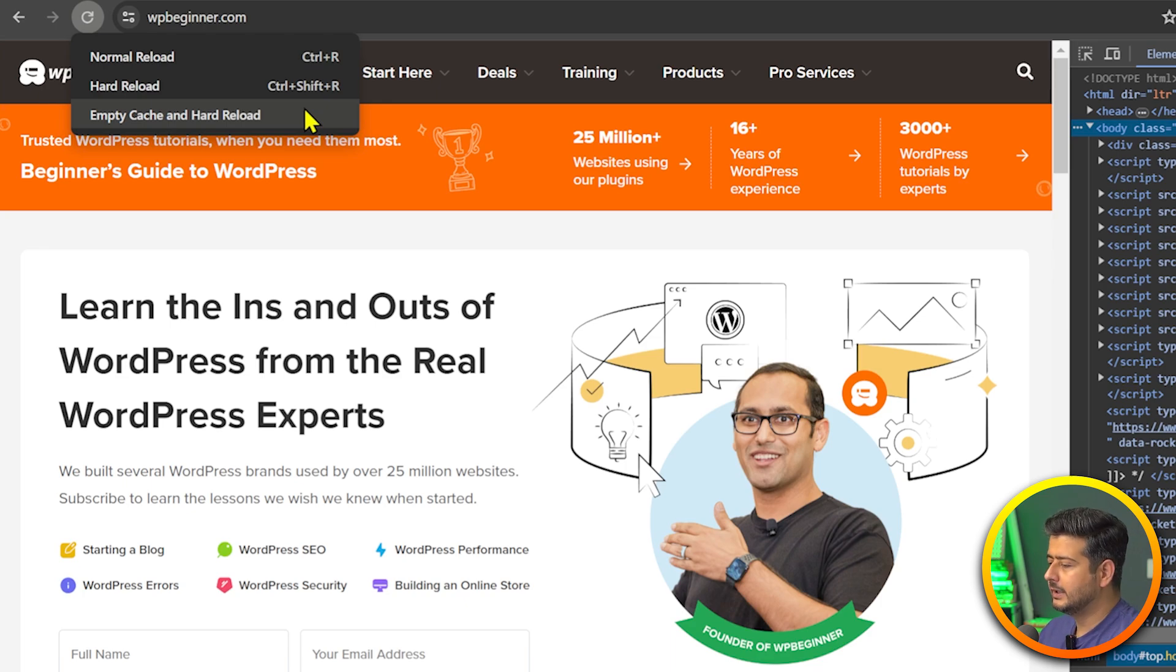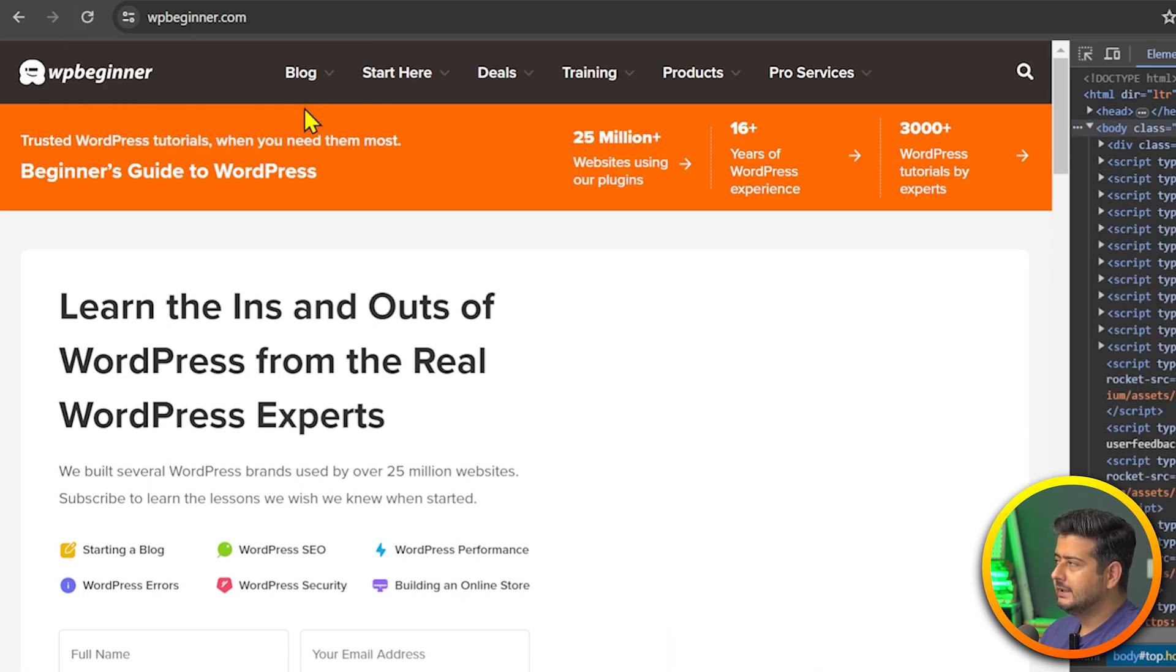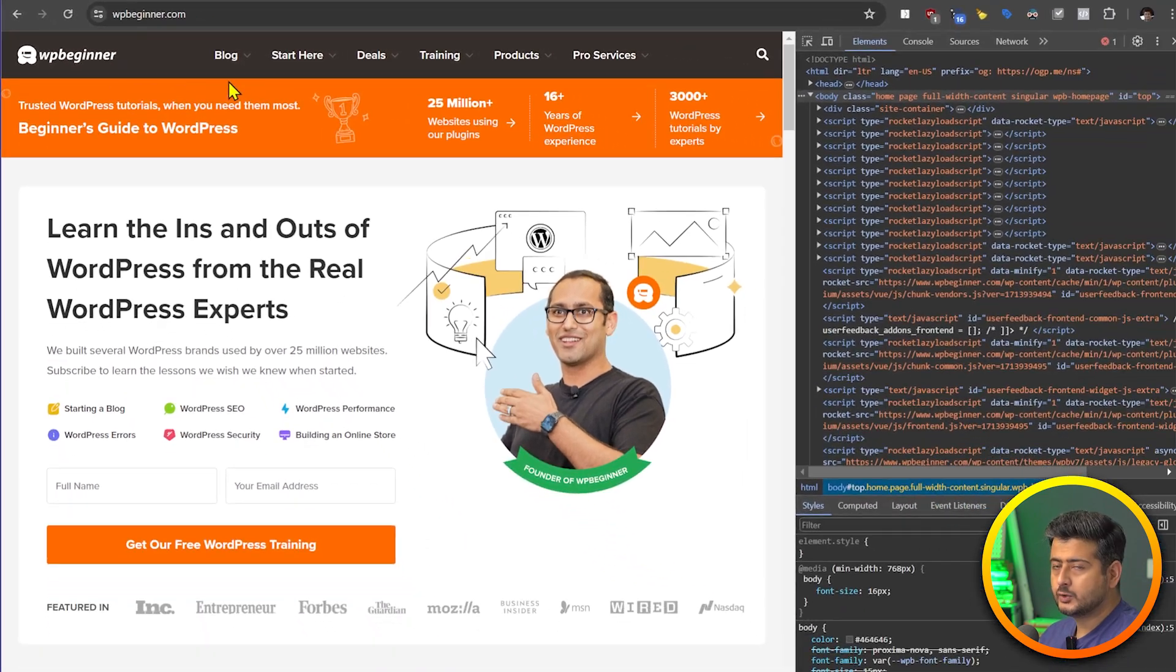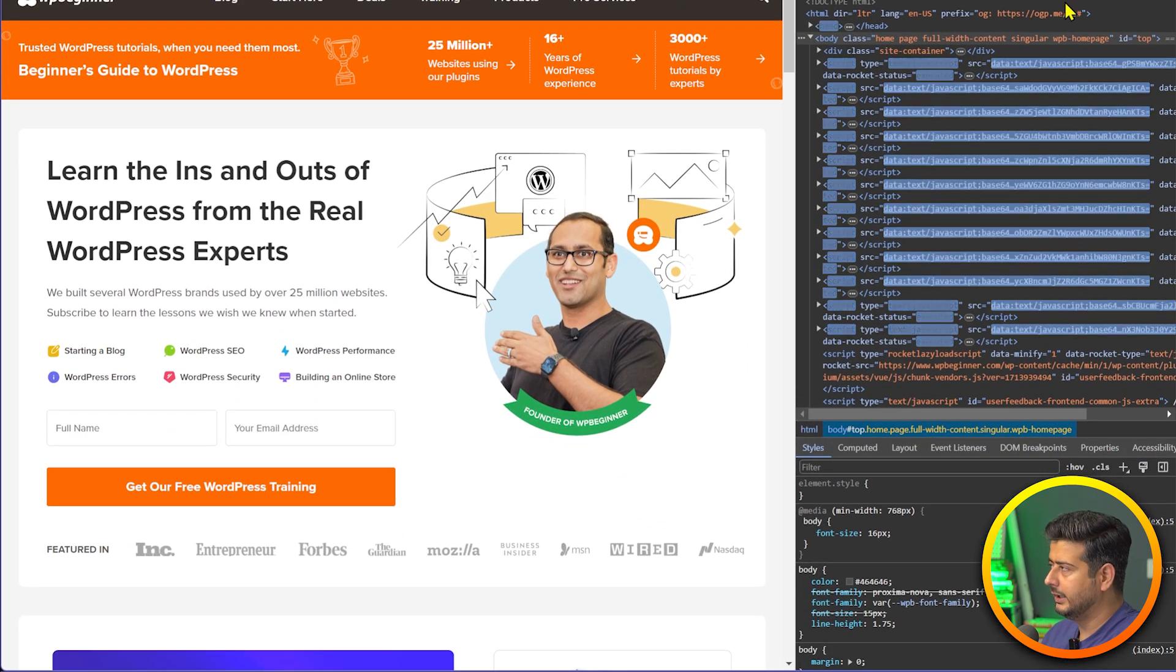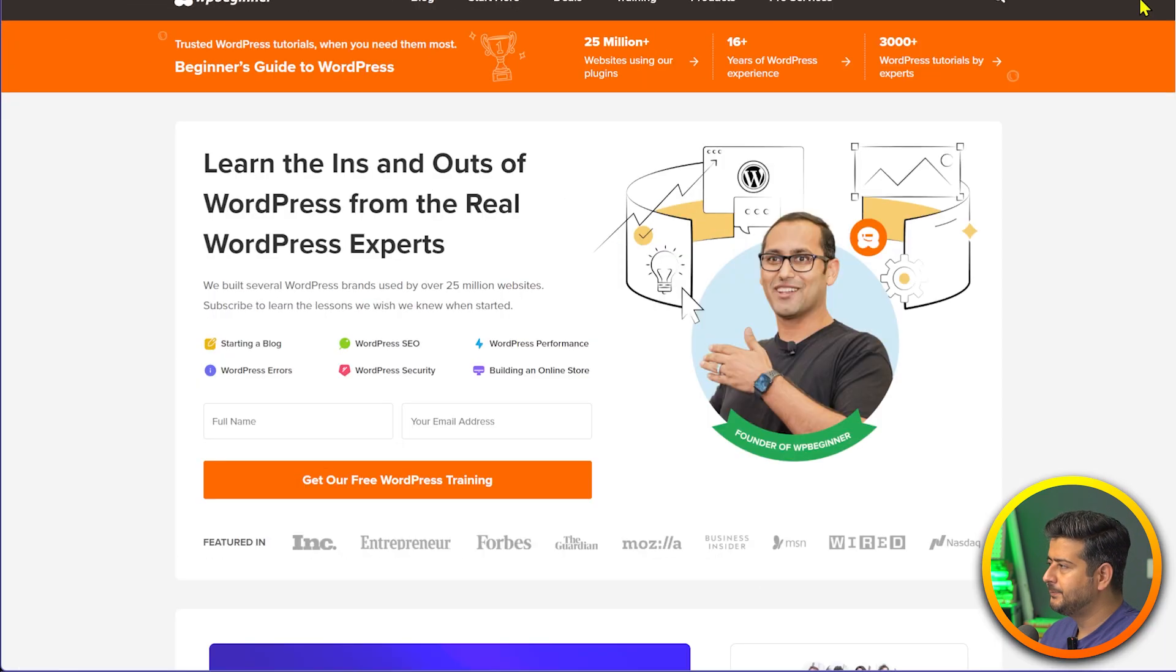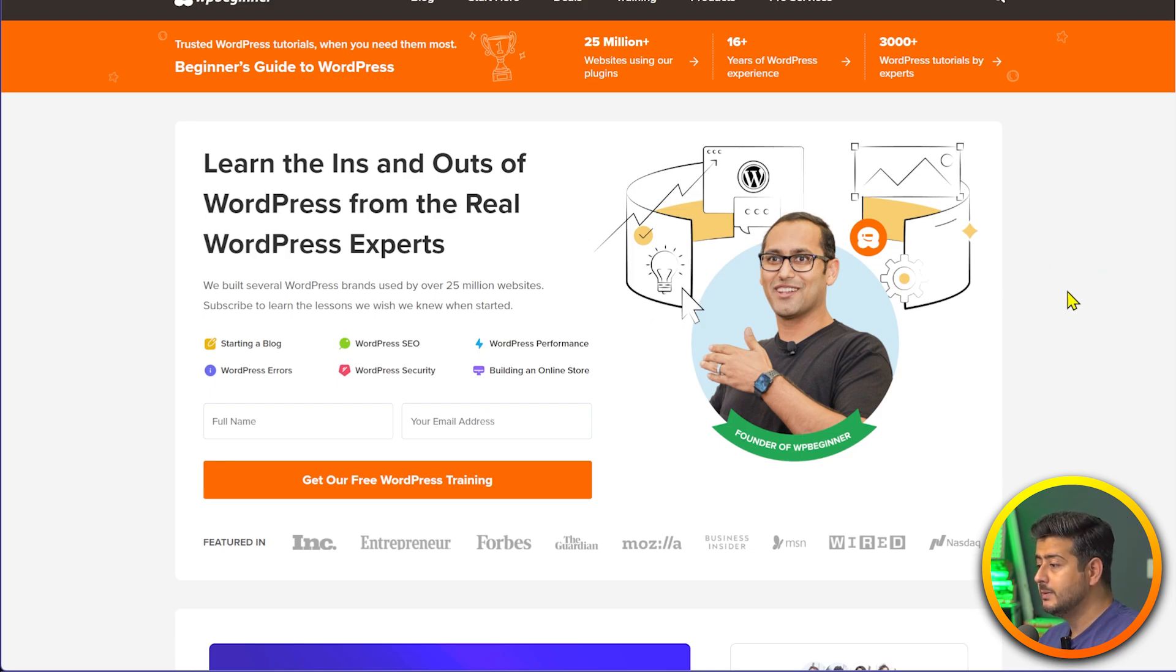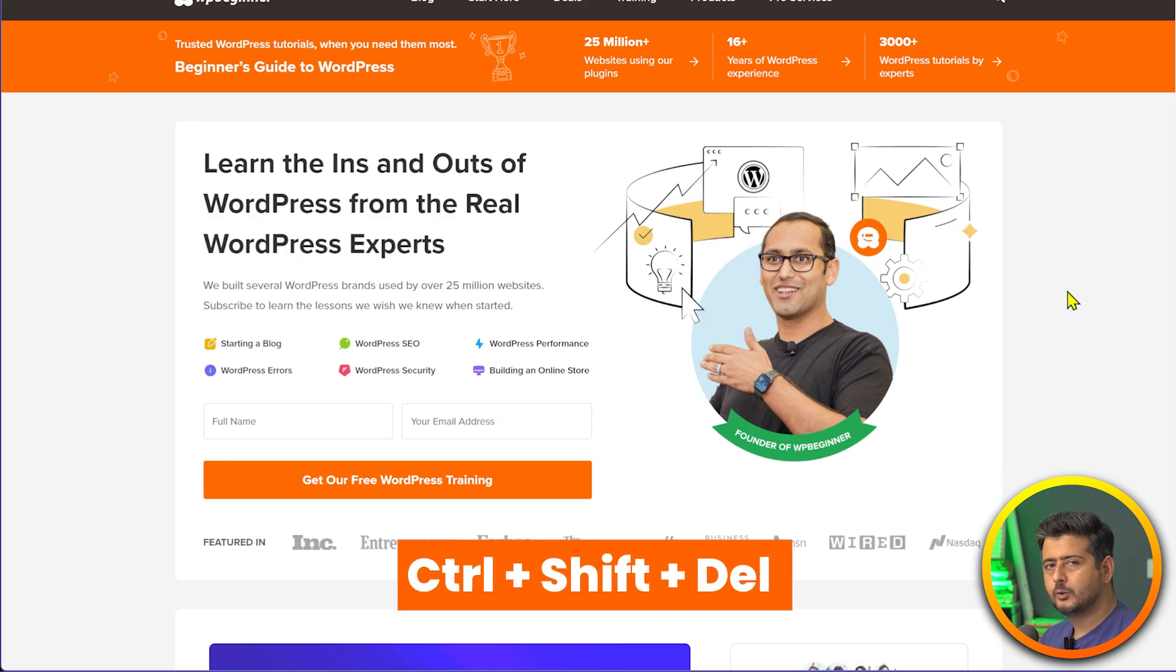The third option is empty cache and hard reload. This is what we are looking at. Once we press this, the cache for this website in your browser will be cleared and the website will be hard reloaded. This is what you need to try to see if this problem is solved.